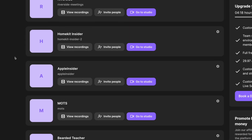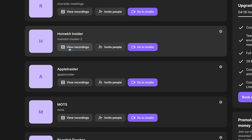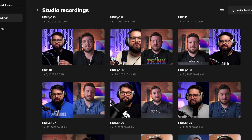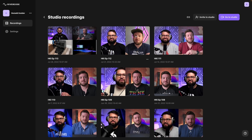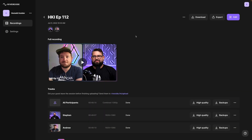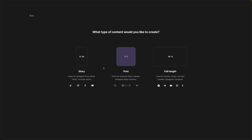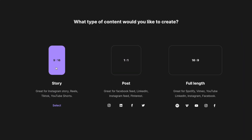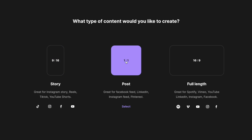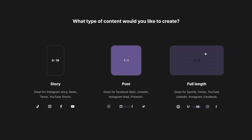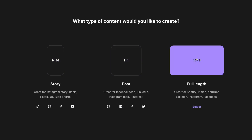Here's how to use Riverside to do it. Once I've logged into Riverside, I'm going to click 'View Recordings' on one of my studios, choose one of your past recordings, and then in the upper right-hand corner click on the Edit button.